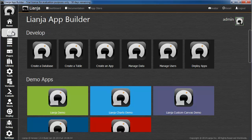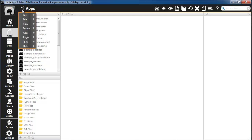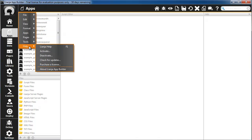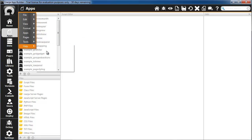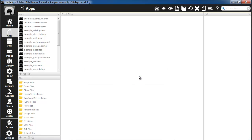To activate your Lianja AppBuilder license key, select one of the workspaces and from the system menu select Help, then Activate. Enter your product key and click the Activate button. The license information will be updated in the window title.